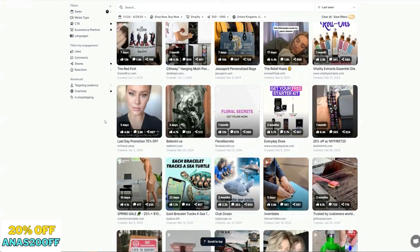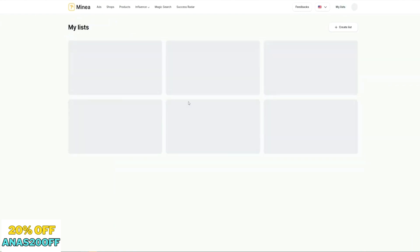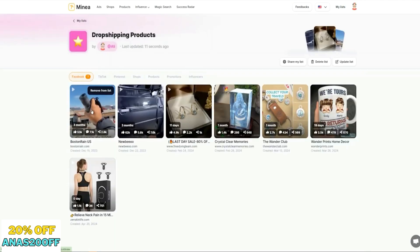Once we're done, we click on My Lists and then click on the dropshipping products list we just added items to. Now I'm going to show you exactly how I validate these. It's easy to find a bunch of product ideas in Minea — I've found a few in like five minutes. But once you've found them, how do you know which one to actually proceed with? This is the thing I see everybody struggling with — nobody knows which of all these products they should actually test.